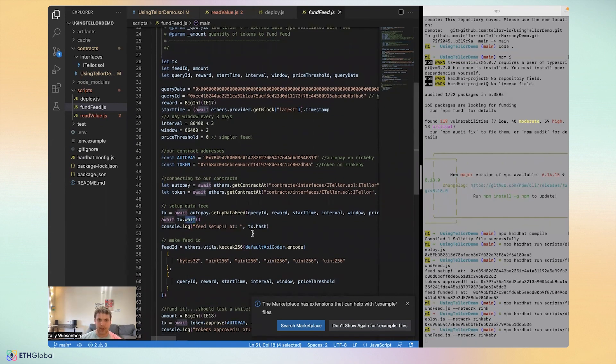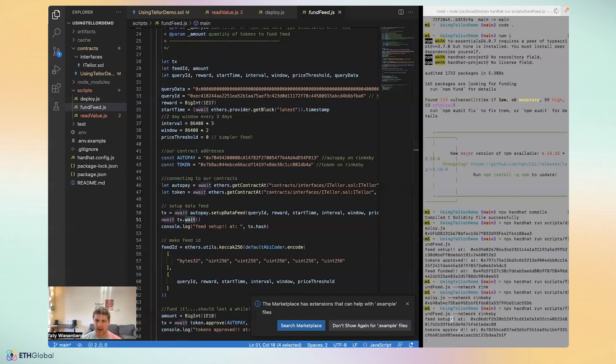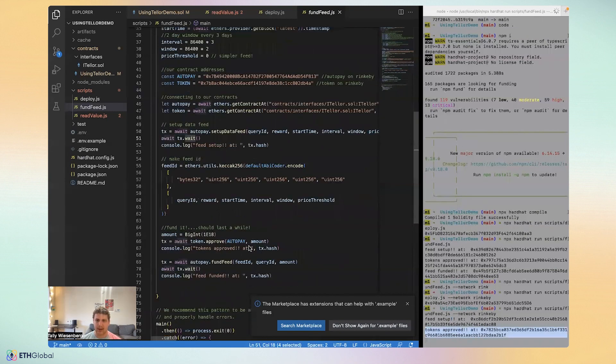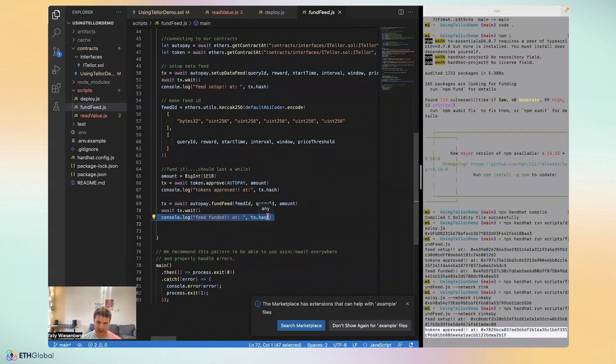So of course, we start with setting up our feed, which doesn't actually cost any TRB. Then we approve some tokens to the autopay contract or the payments contract so that we can fund to feed with those tokens.